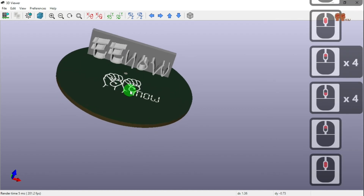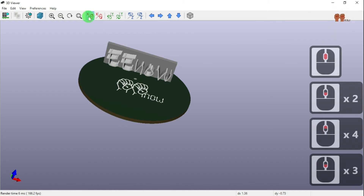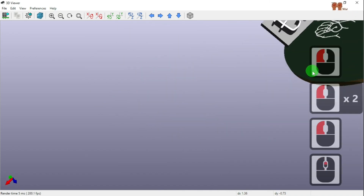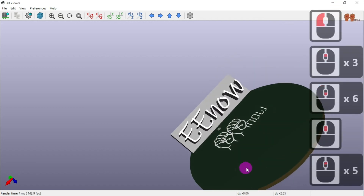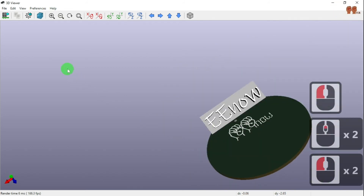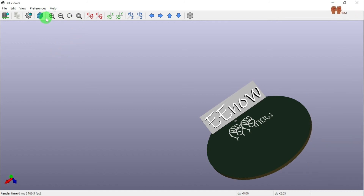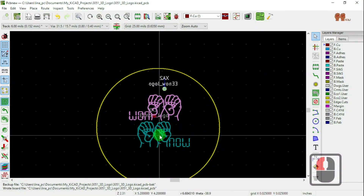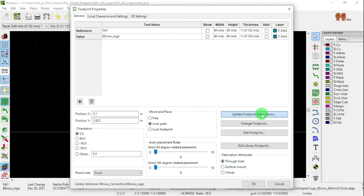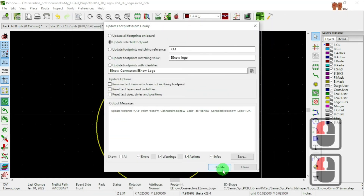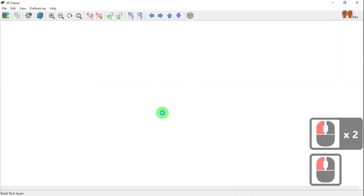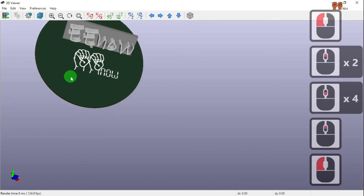That logo didn't update because I hadn't updated the library. If we look at the back, one is at 45 degrees from the change I made, and the other one isn't. To update: go to Properties > Update Footprint from Library, and it gives you a window — click Update, then Close. Now in the 3D viewer looking at the front, it's at 45 degrees — that's how it works.